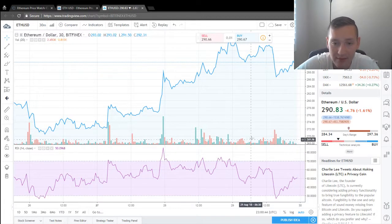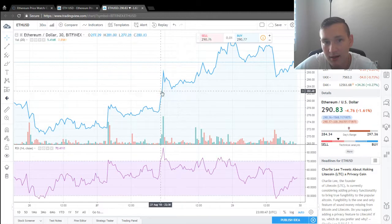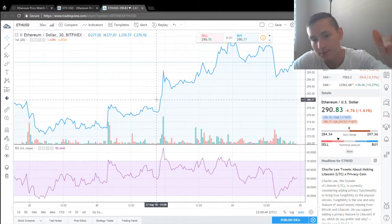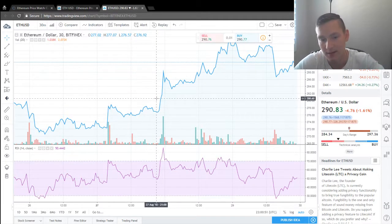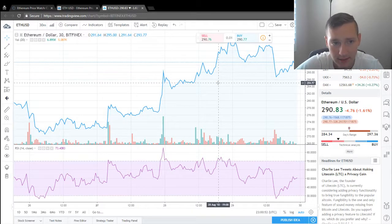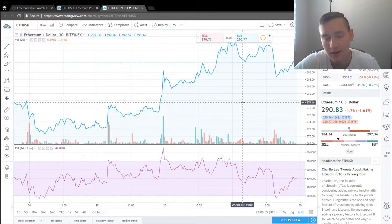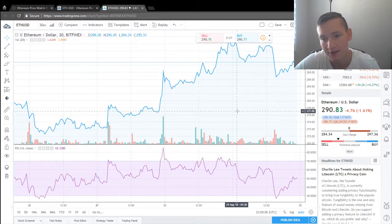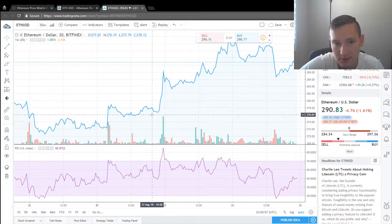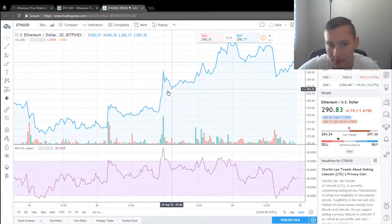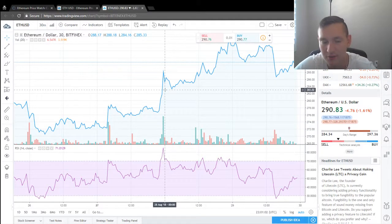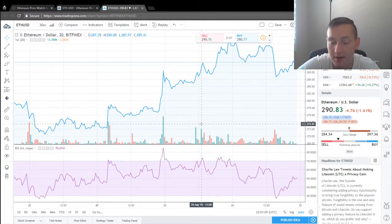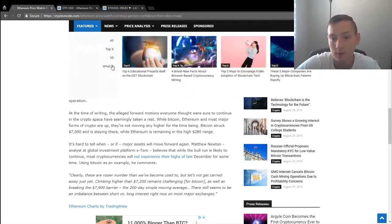I'd rather have a steady incline up rather than quick jumps and ups and downs. Because a healthy incline means we can find a higher support line easier. But if you start doing these crazy jumps, the market is going to be not very stable and it's going to be harder to find support.